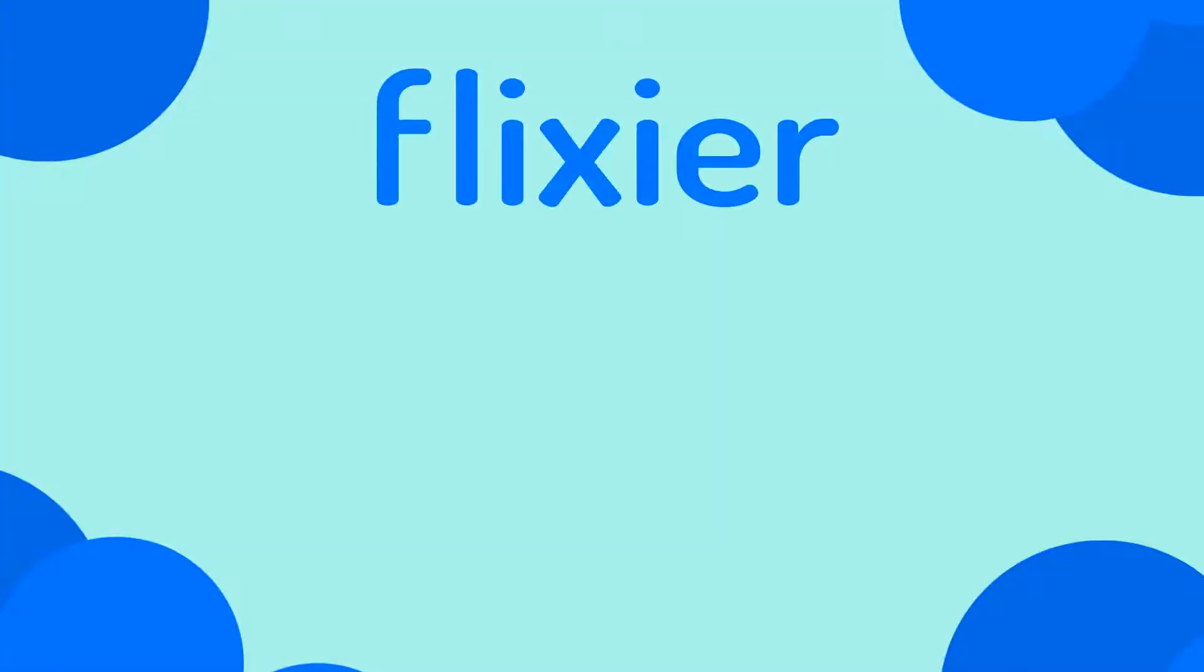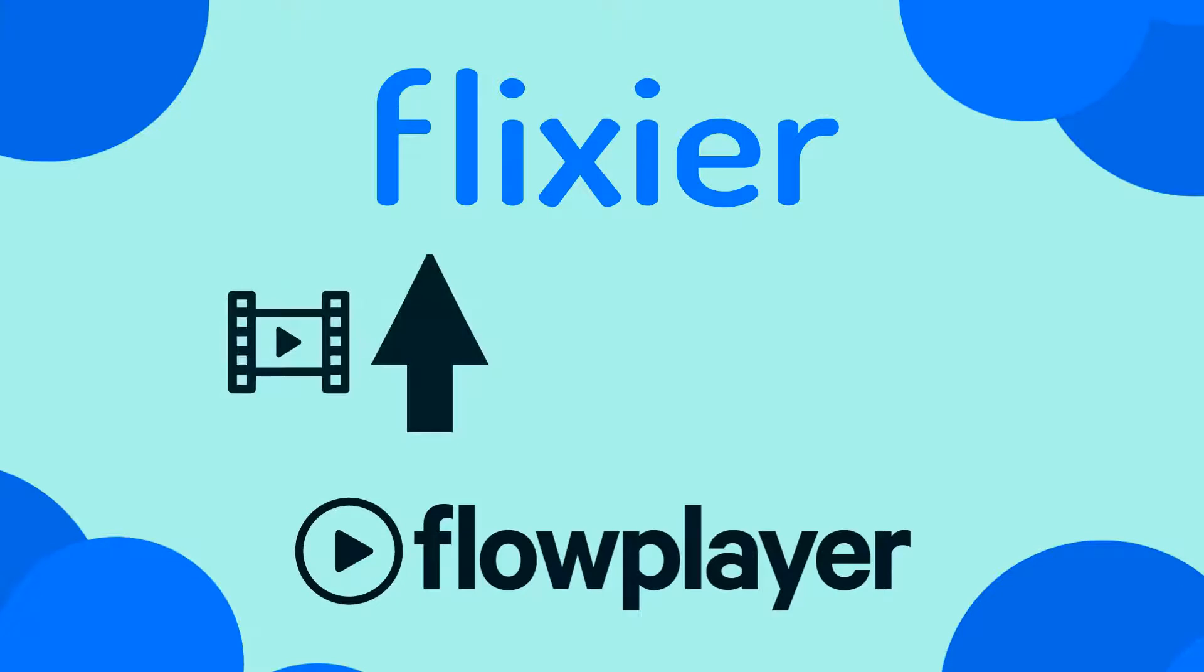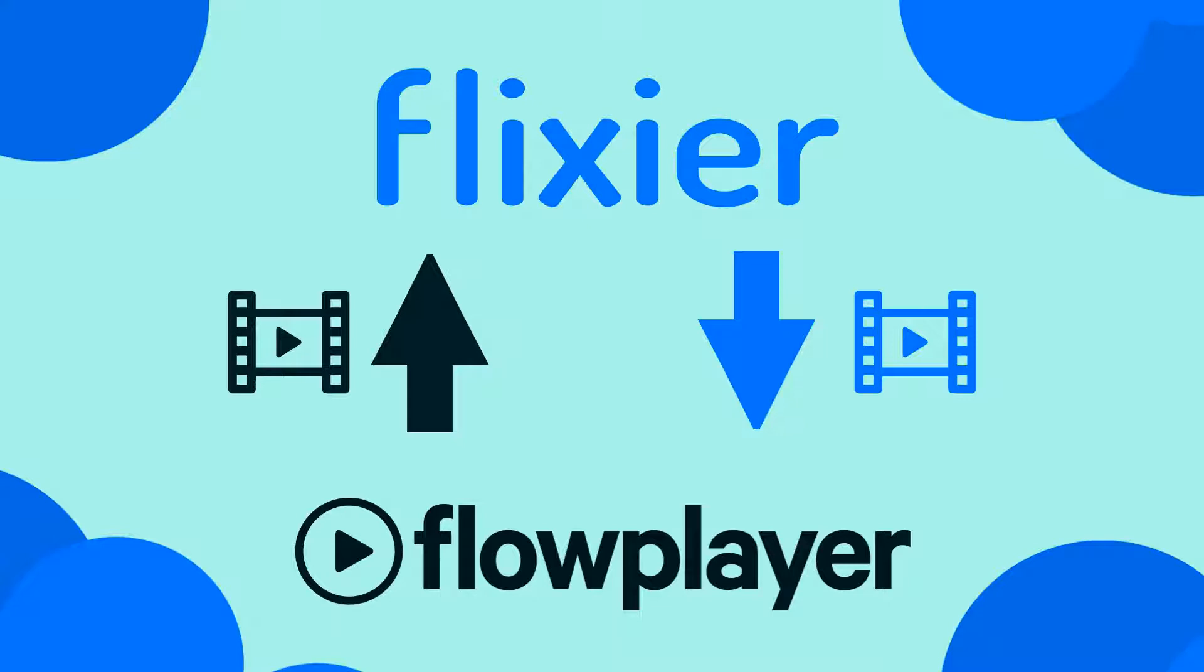The new integration between Flixier and Flowplayer allows you to import your Flowplayer videos into Flixier for editing or export Flixier videos directly to your Flowplayer library.